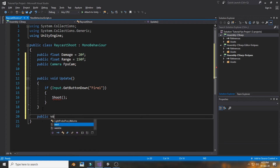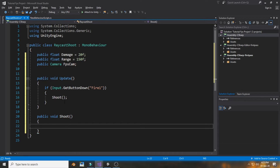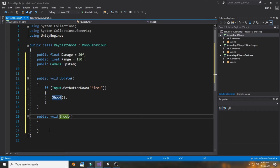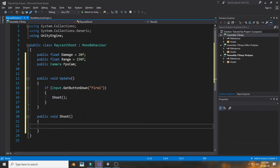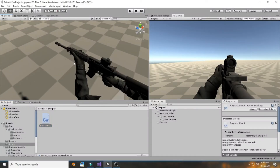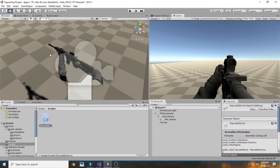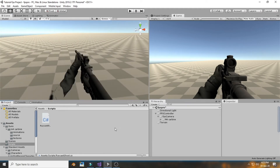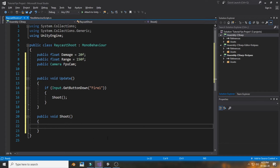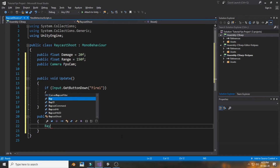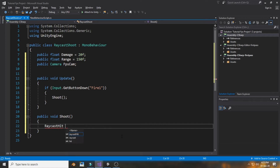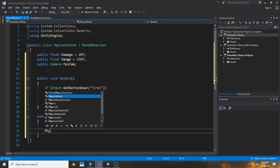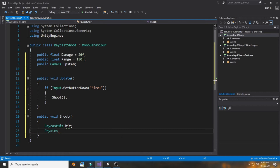If the Fire1 button is pressed, we call a void named 'Shoot'. Now create a new public void called Shoot. Inside that void we define the raycast — we want to shoot from the center of the camera in the forward direction. Declare a RaycastHit variable called 'hit', then call Physics.Raycast.